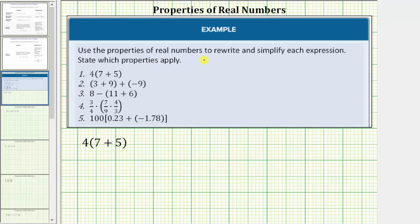Use the properties of real numbers to rewrite and simplify each expression and state which properties apply. Let's begin by reviewing the properties of real numbers.